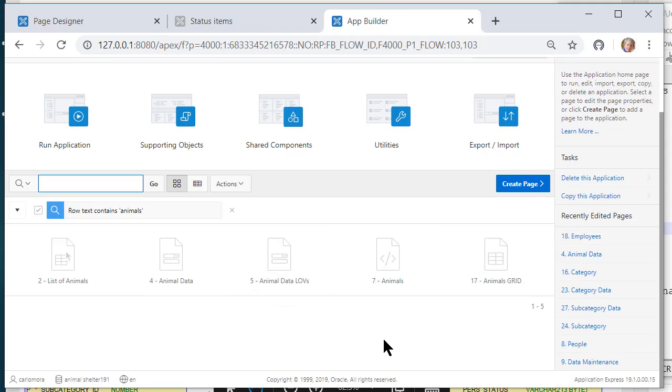So when you have 50, 60, 150 pages in your application, this will be very helpful in keeping a handle on what pages support what processes in your overall application.